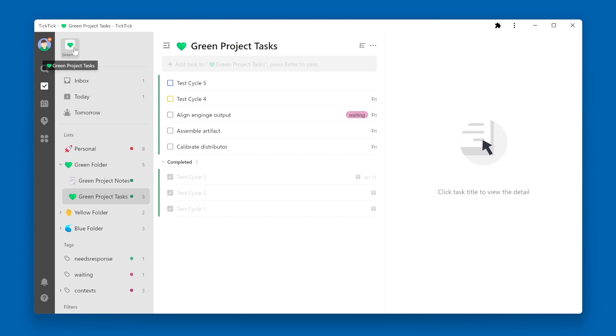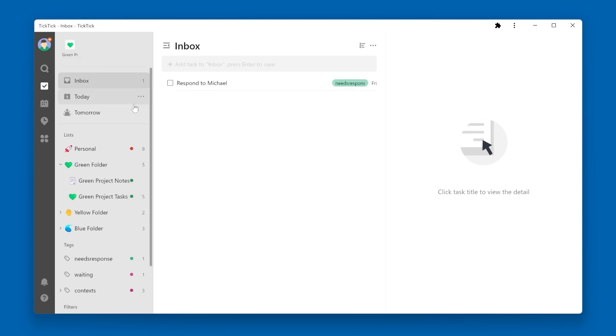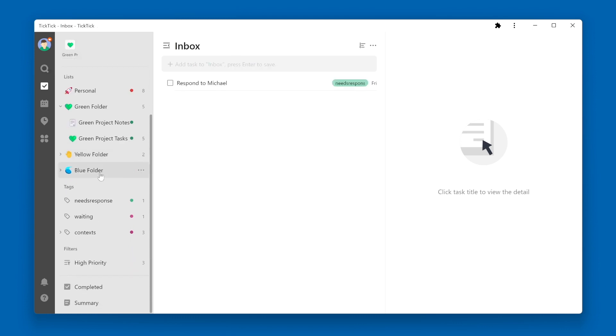The same can be done for a tag. For example, if I want to have easy access to any tasks that are tagged errands so that whenever I'm out and about, I can easily access those tasks,